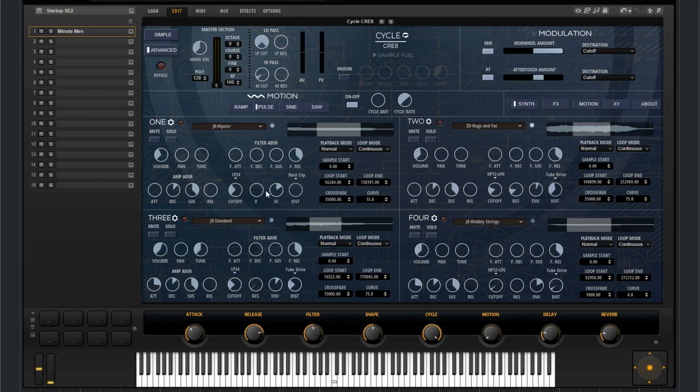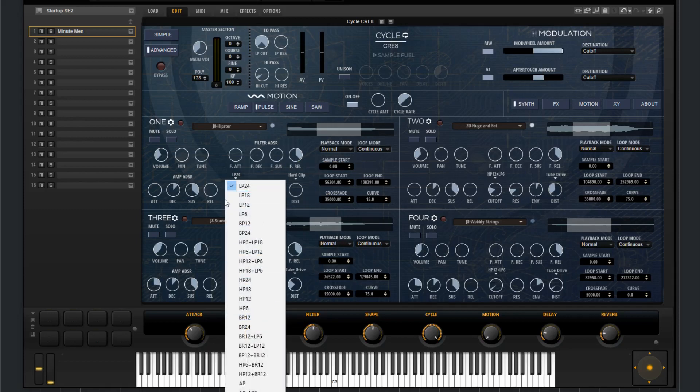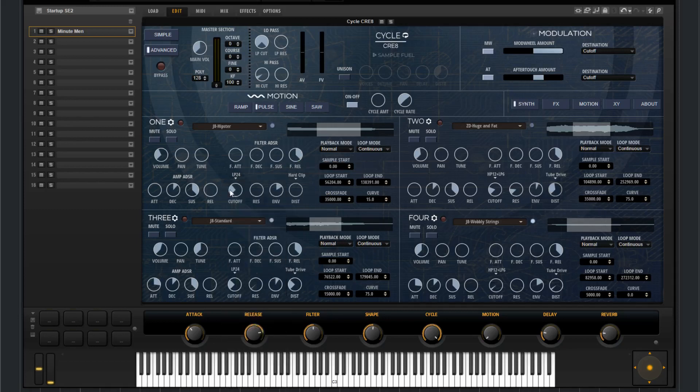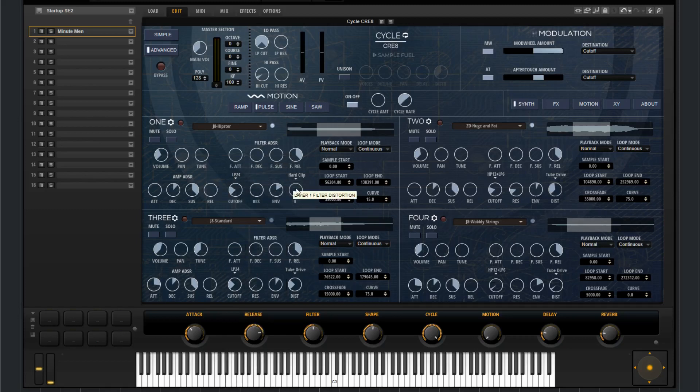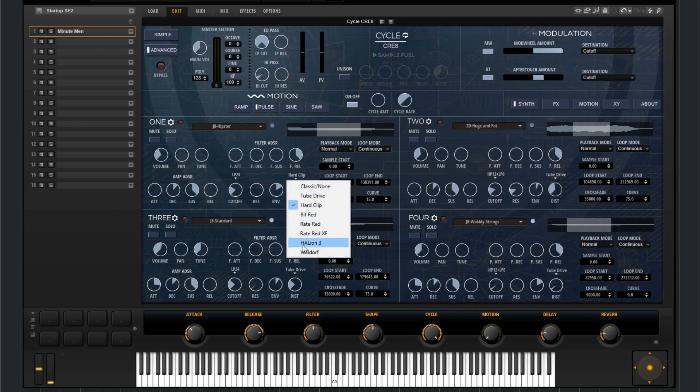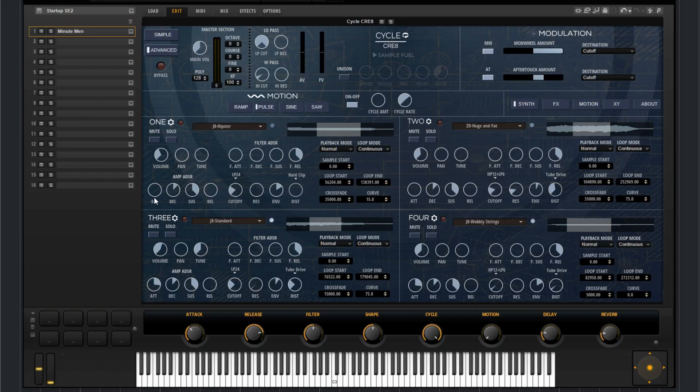Below that you have filter controls, so you have different filter types. You've got a filter cutoff, resonance, an envelope amount. You've got a distortion at the very end here, and different distortion types. You've got an amplitude ADSR, so attack, decay, sustain, and release.